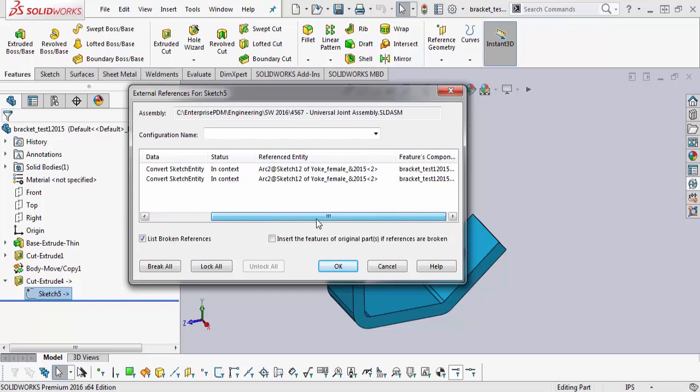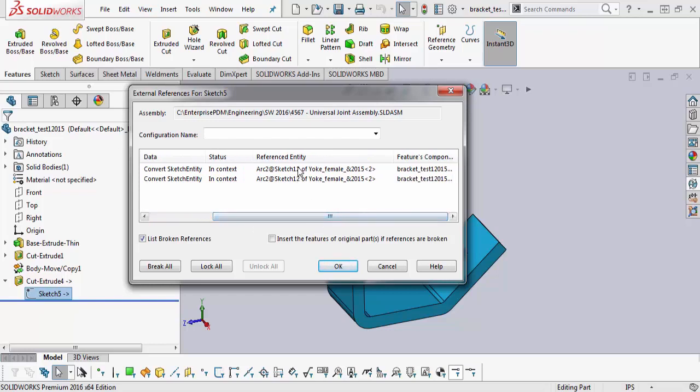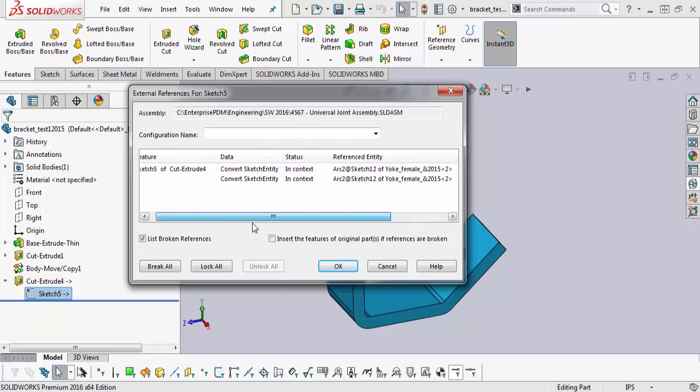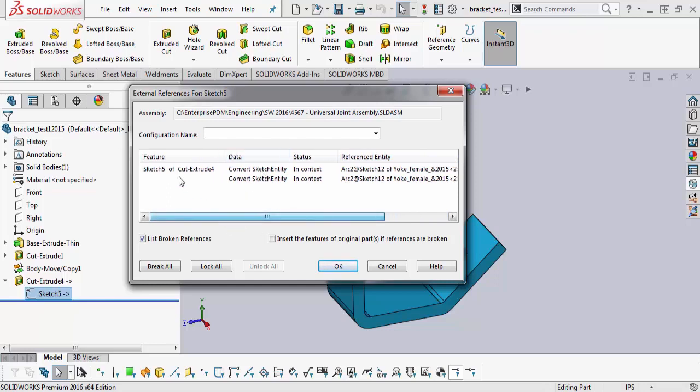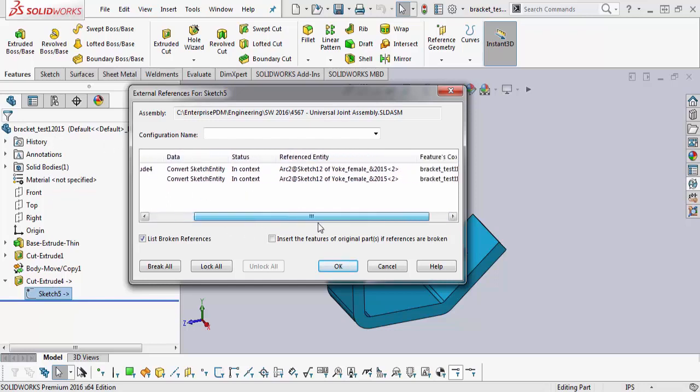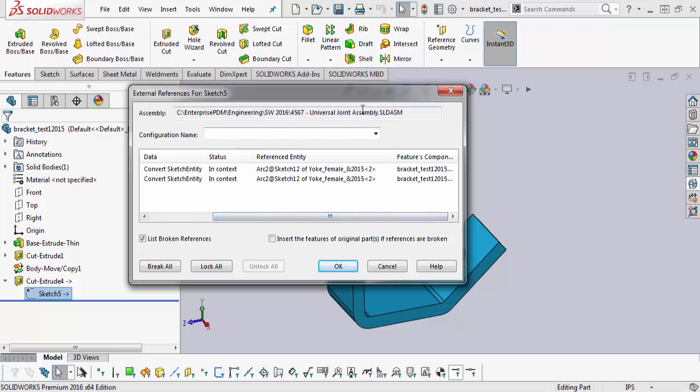This is, once again, without even taking a look at the assembly, they used sketch number 12 to convert entities to create sketch 5 in the bracket. And all this happened at the universal joint assembly.